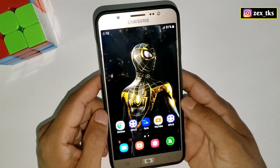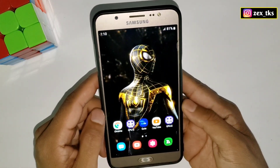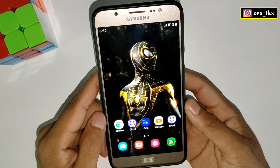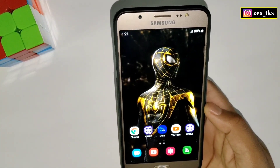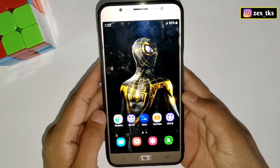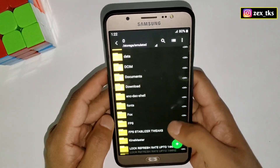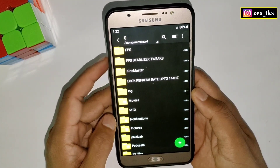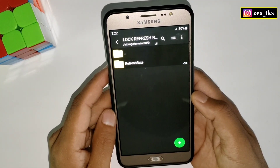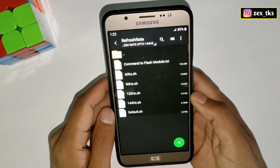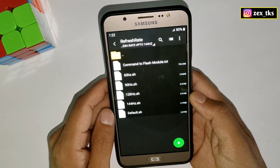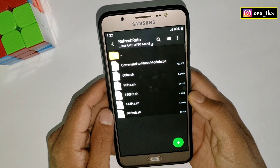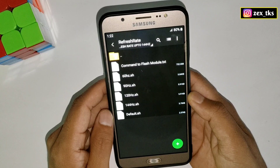Download the files from the given link. First of all, download and extract the file named 'Lock Refresh Rate up to 144 Hz.' After downloading, extract the file and you will get a folder named 'Refresh Rate.' Inside the folder you will get the commands to flash the module and the module files for 144 Hz, 120 Hz, 90 Hz, 60 Hz, and the default mode.